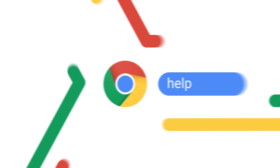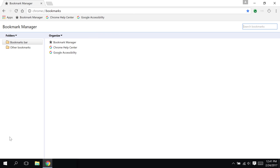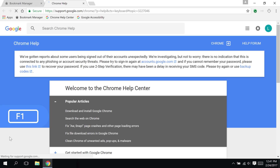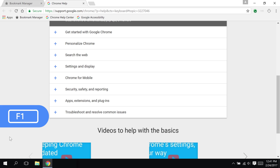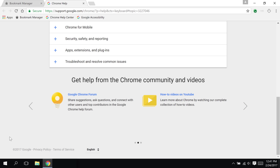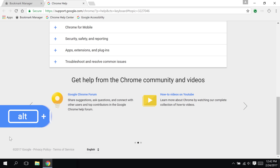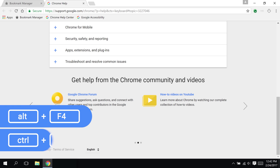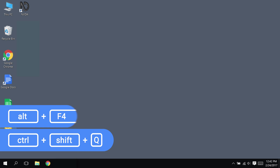There are a lot of keyboard shortcuts in Windows. Luckily, there's a quick way to look them up so you don't have to memorize them all — just press F1 to pull up the Chrome Help Center. Finally, I can close the browser by pressing Alt-F4 or by pressing Ctrl-Shift-Q.